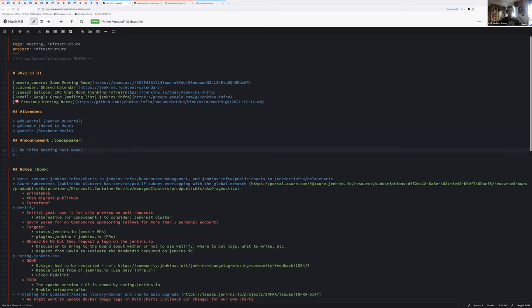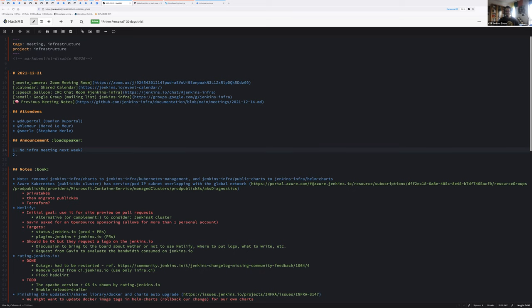First announcement, that's a proposal. I propose to cancel next week's team meeting between Christmas and New Year's Eve, because almost no one will be there except me, as far as I know. So let's see each other in two weeks in 2022. Unless there is someone that disagrees and wants to join during their holidays here. No, thank you. That's good.